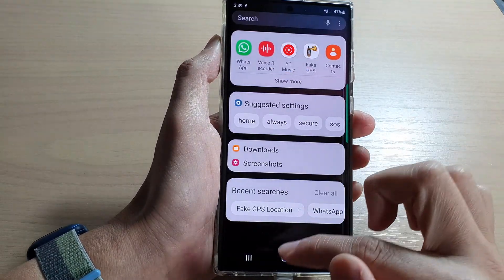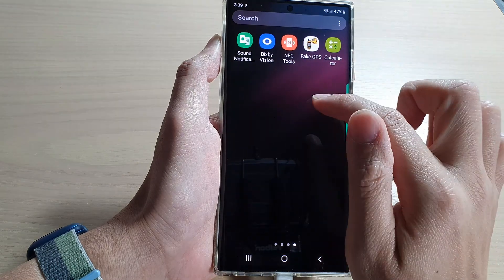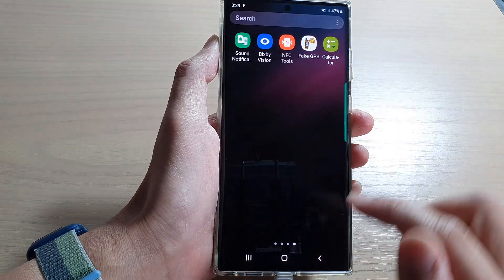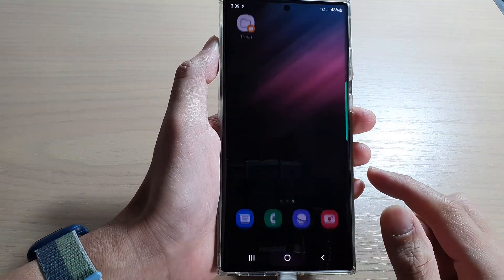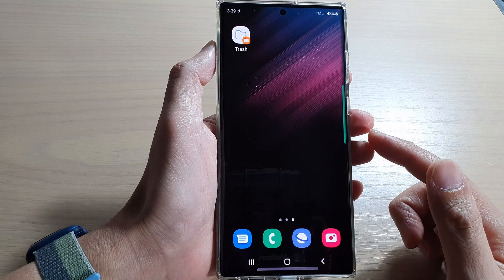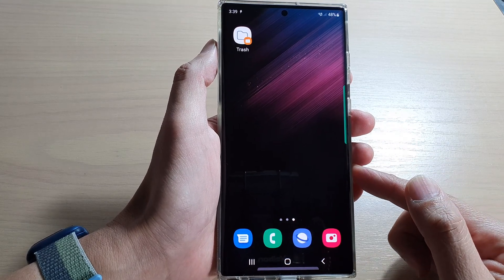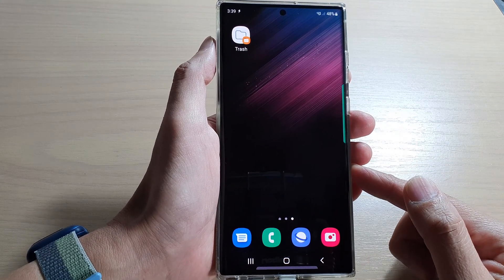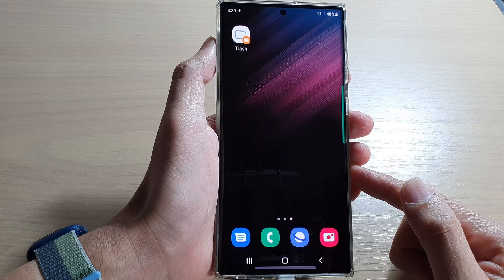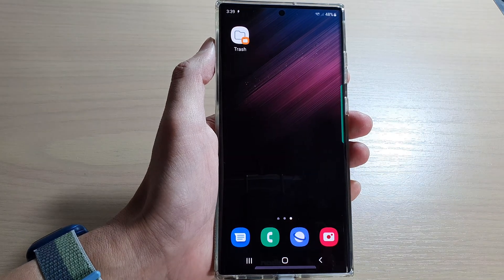If I go into my app screen, you can see it will show the Calculator in there. And that is how you can hide apps on the Samsung Galaxy S22 series. Thank you for watching — please subscribe to my channel for more videos.